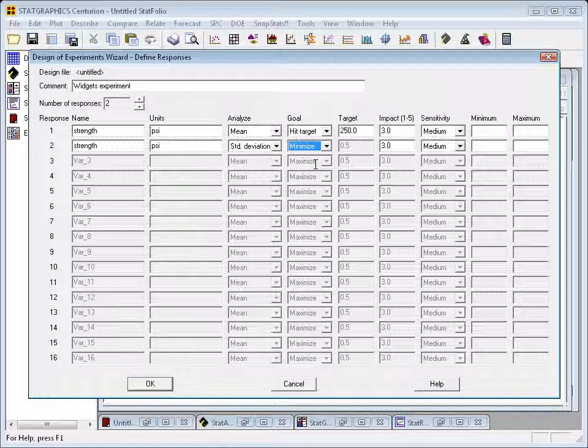There's an impact column on this dialog box in which I can pick a number between 1 and 5 to specify how important each of these characteristics is. It's actually the relative number here that matters, and since I think the mean and the standard deviation are probably about as important as one another, I'll just leave both of those at 3.